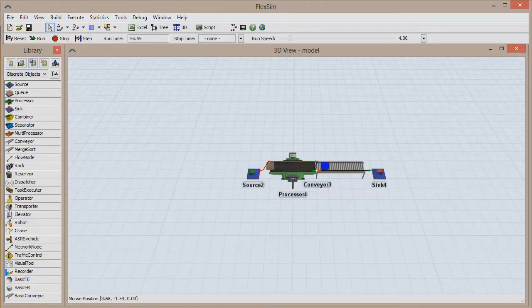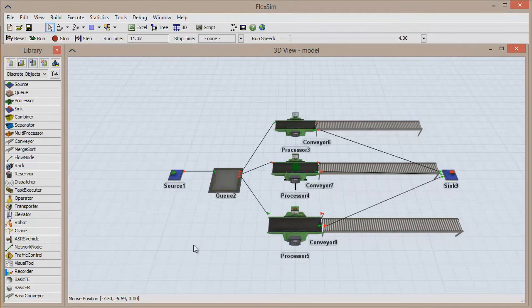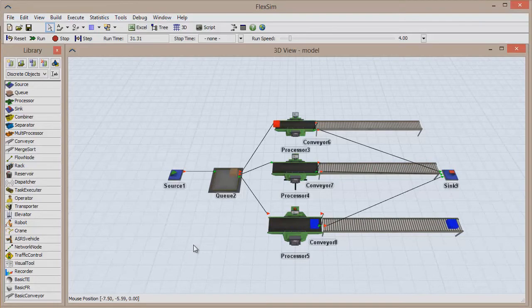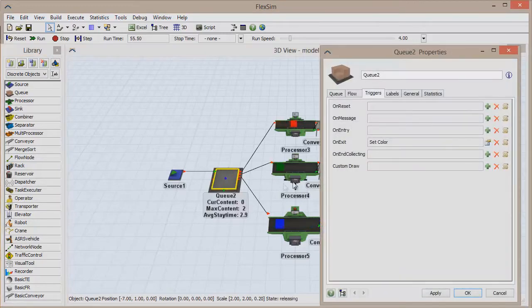Many of the events that take place in models are associated with object triggers. Triggers allow you to make objects do certain things based on the current event happening in the model, so a trigger will fire each time a specific event occurs. For example, the OnExit trigger fires each time an item leaves the current object.